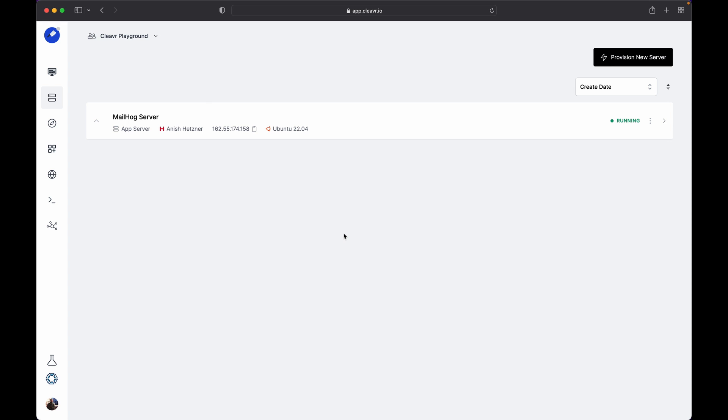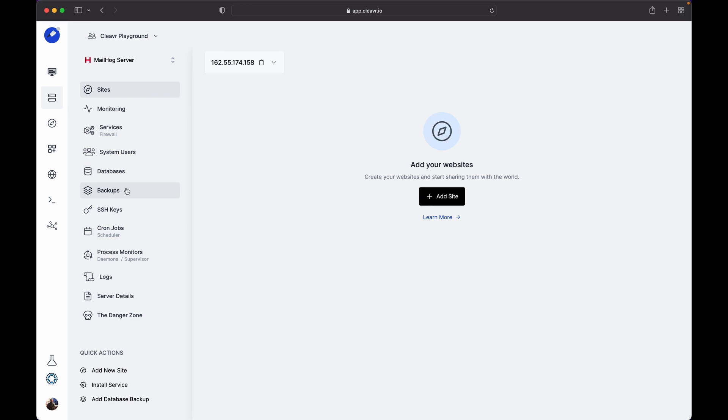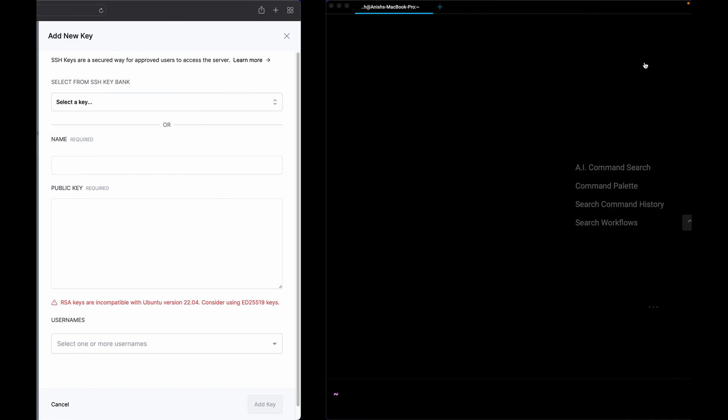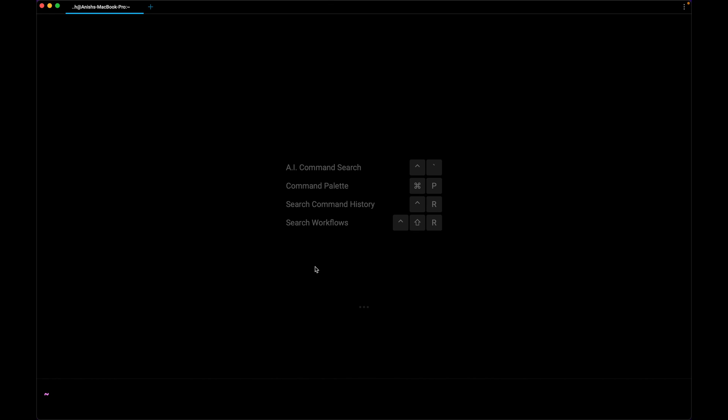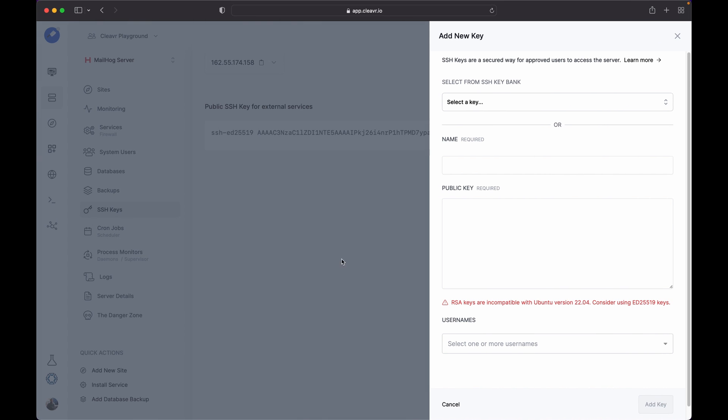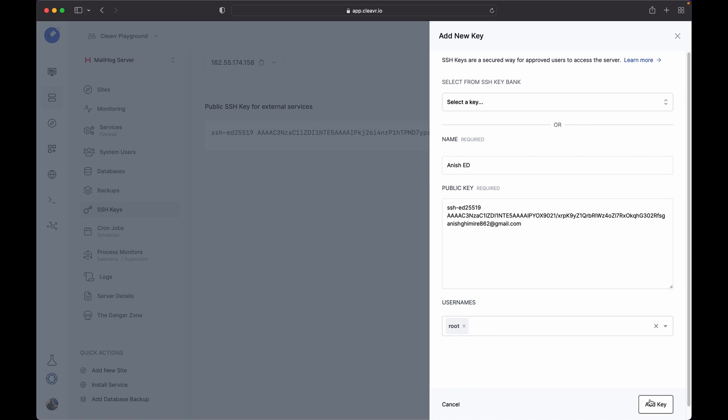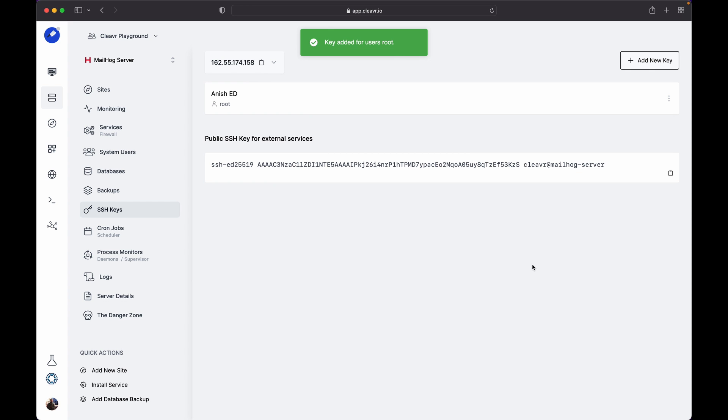Get inside the server page, go to the SSH key section, and click on Add New Key. Copy your SSH key, paste your SSH key in the public key input field, provide a name, select user names, and click on Add Key button. Once the SSH key is added, you can SSH into the server by running the command: SSH root at public IP.